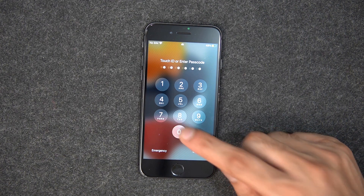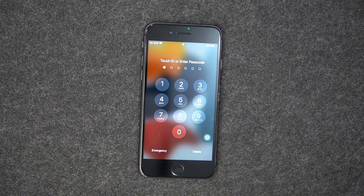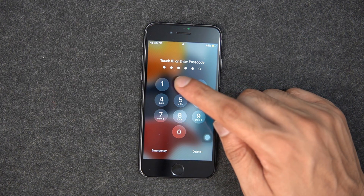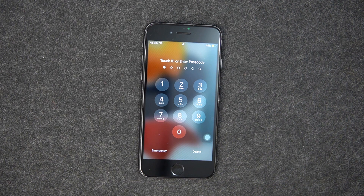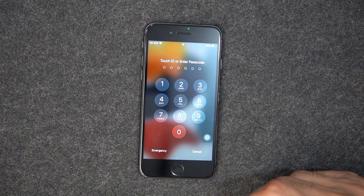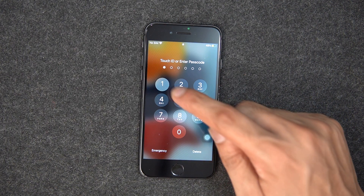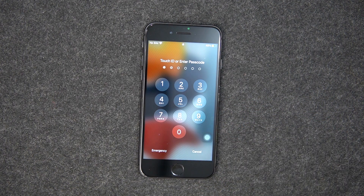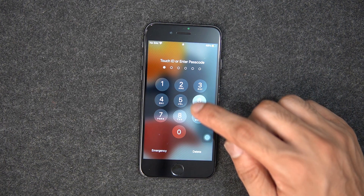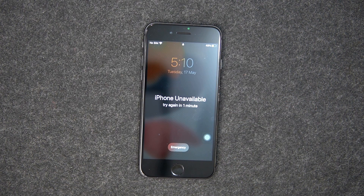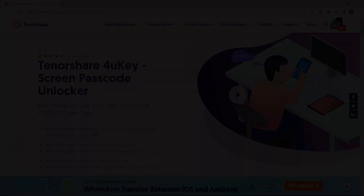If you forget the passcode on your iPhone, or your iPhone is disabled after typing the wrong password, a message says that your iPhone is disabled. In this video, I am going to show you how to easily unlock a disabled iPhone.